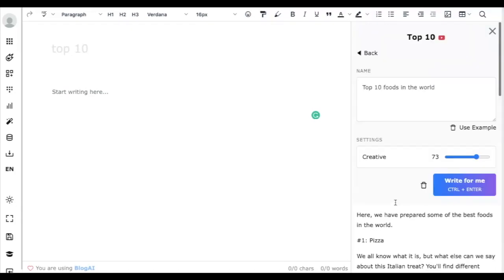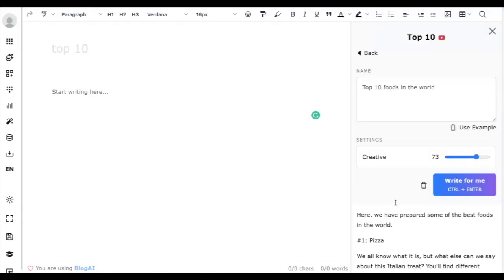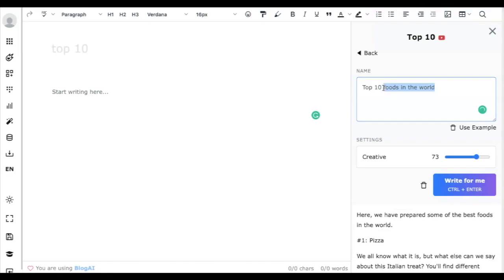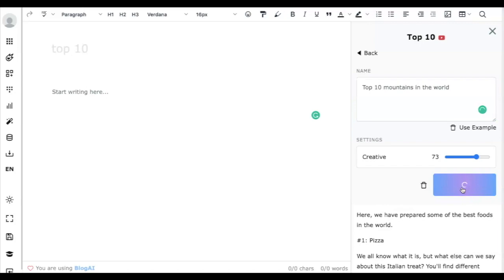For another example, let's try top 10 mountains in the world. Let's enter it and see how the framework generates the results.